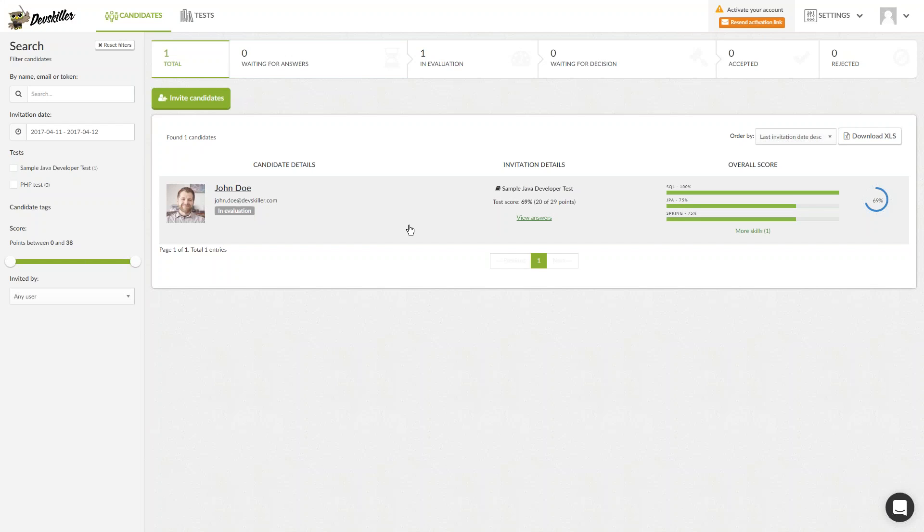Hello everyone and welcome to DevSkiller's user interface demo. We'll start by going over the layout. The first thing you will notice upon logging into the platform is the highly functional dashboard and a neat candidate's homepage.